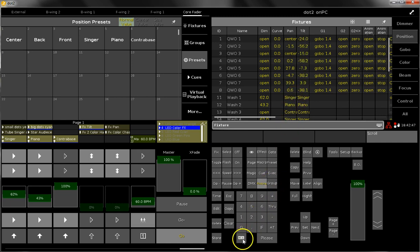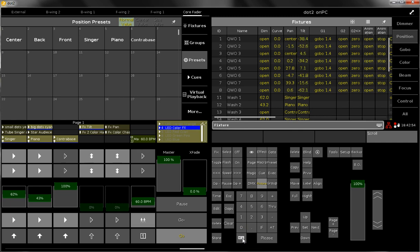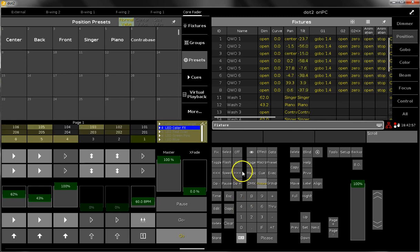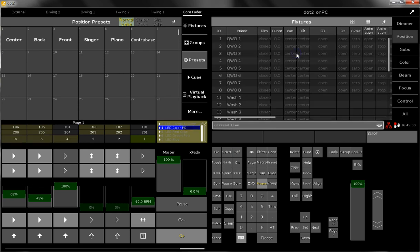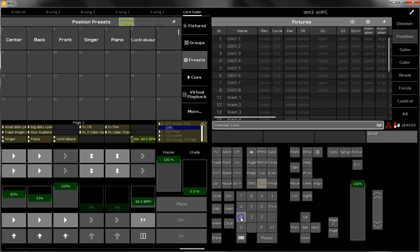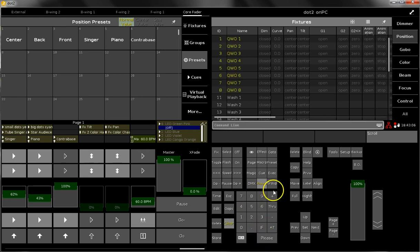The fixture sheet in sheet style mode is also very helpful when you want to get an overview about all the things you store. So let me switch off my playbacks and I select fixture 1 through 8.